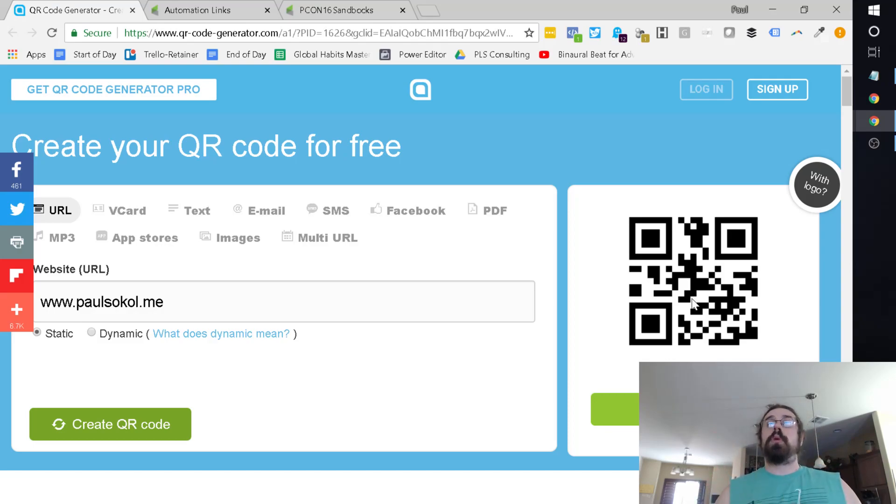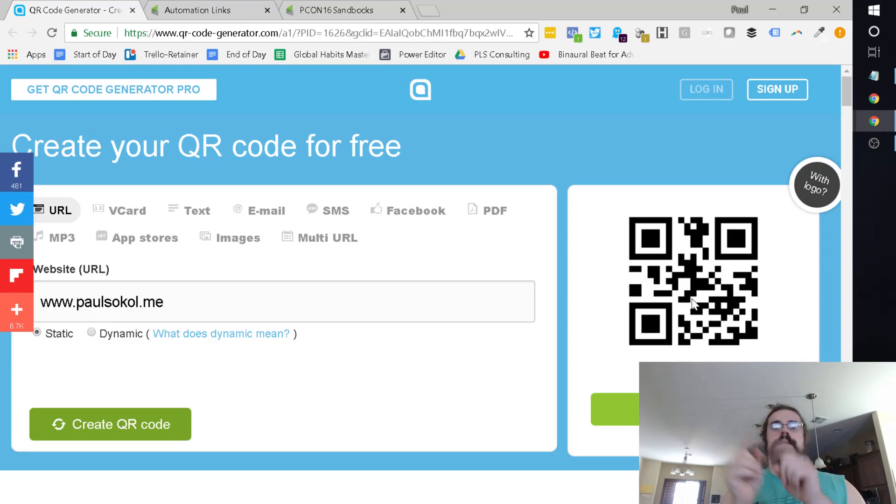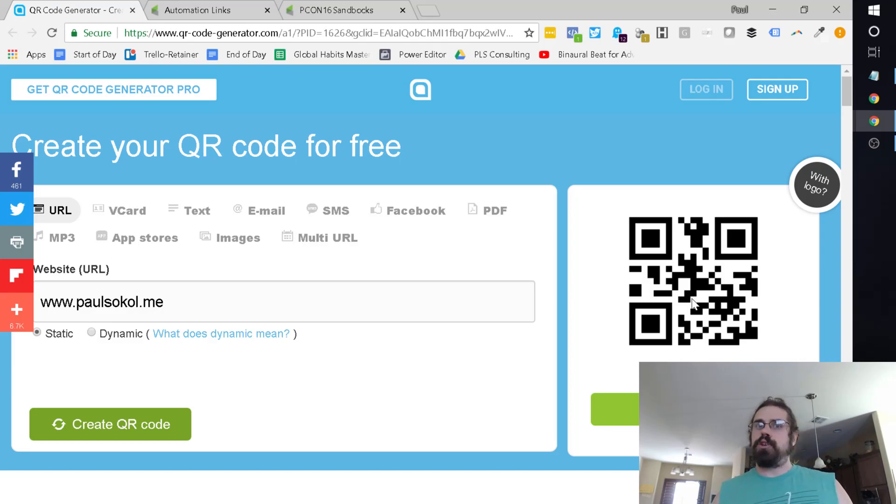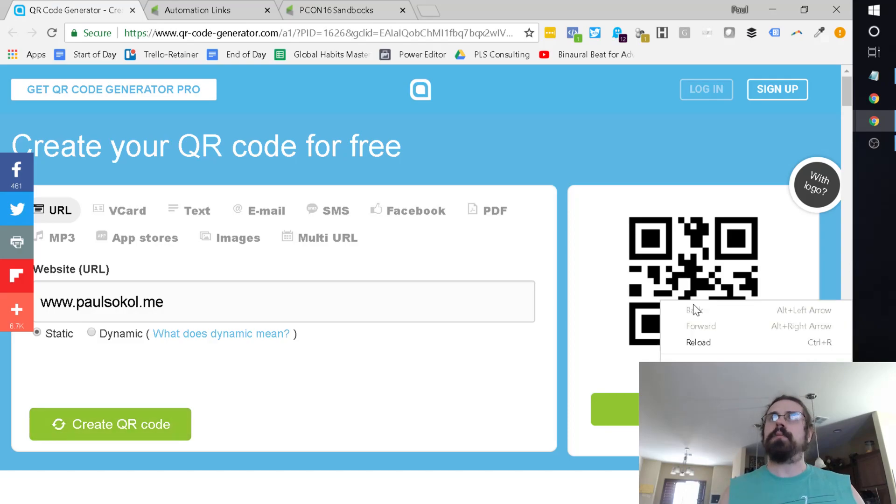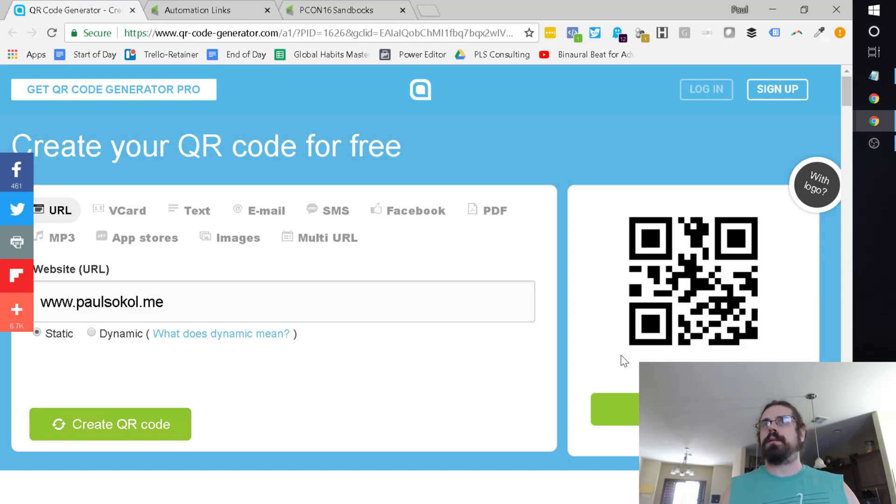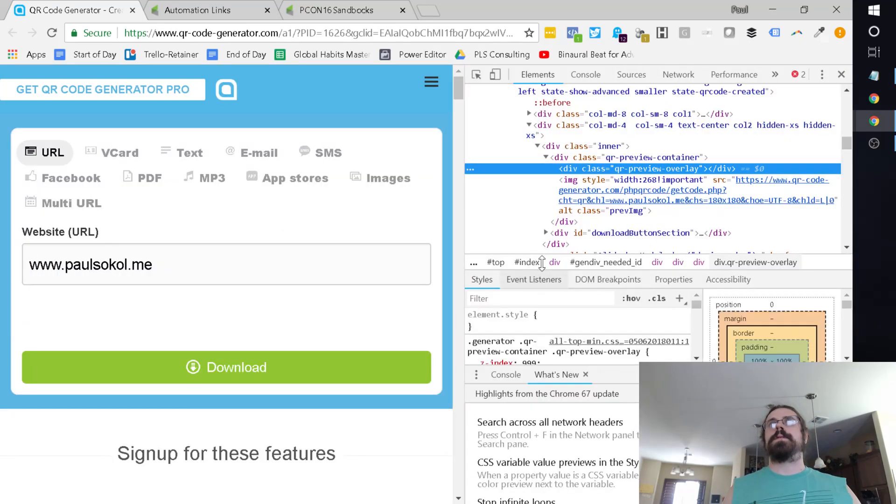What we're going to do is reverse engineer how that image got generated. And then once we know that, we're going to plug in an Infusionsoft URL. This is super cool. Kind of advanced, but we can do it. So we're going to inspect this image.